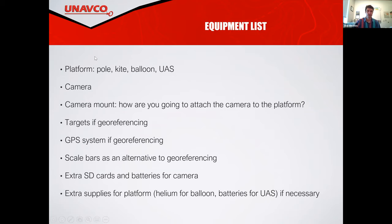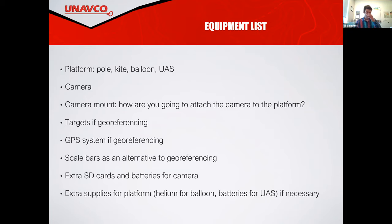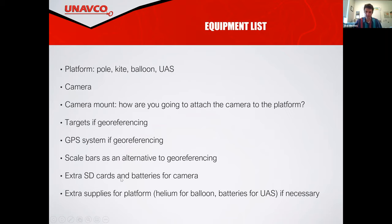Here's just a rough equipment list. Make sure your platform and all the accoutrements are accounted for. For the drone, you've got your controller, a cell phone that runs the controller and processes the software, the drone itself, the camera on the drone, any geo-referencing equipment needed for the GPS survey, as well as materials for making your targets on the ground. Always having extra supplies is good as well.